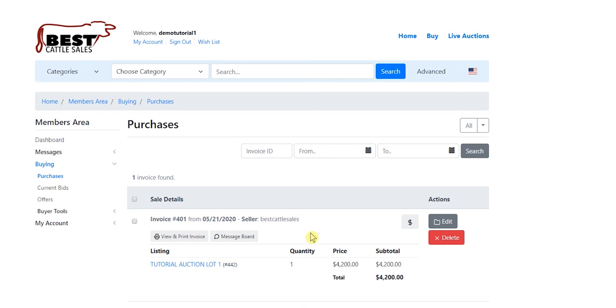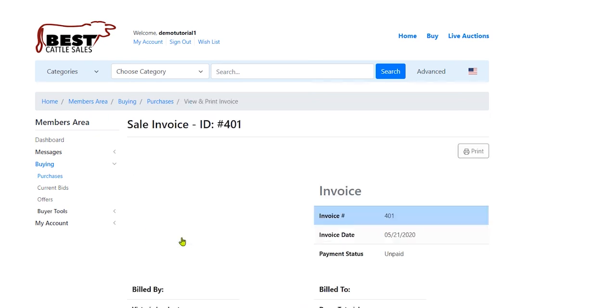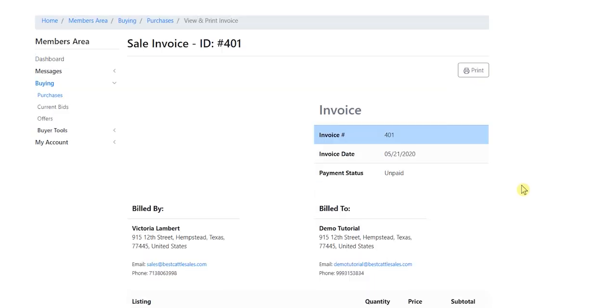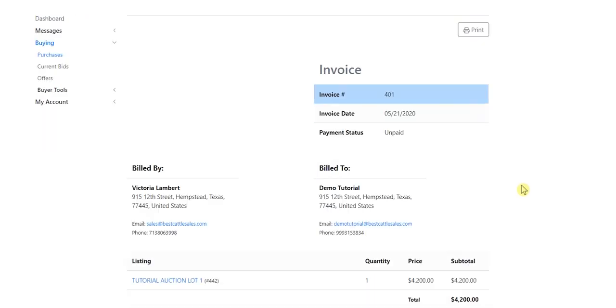Now, I want to know, who do I need to pay? So I'm going to click on the View and Print Invoice, and as you can see, I'll scroll down here, and we'll be able to see the invoice.